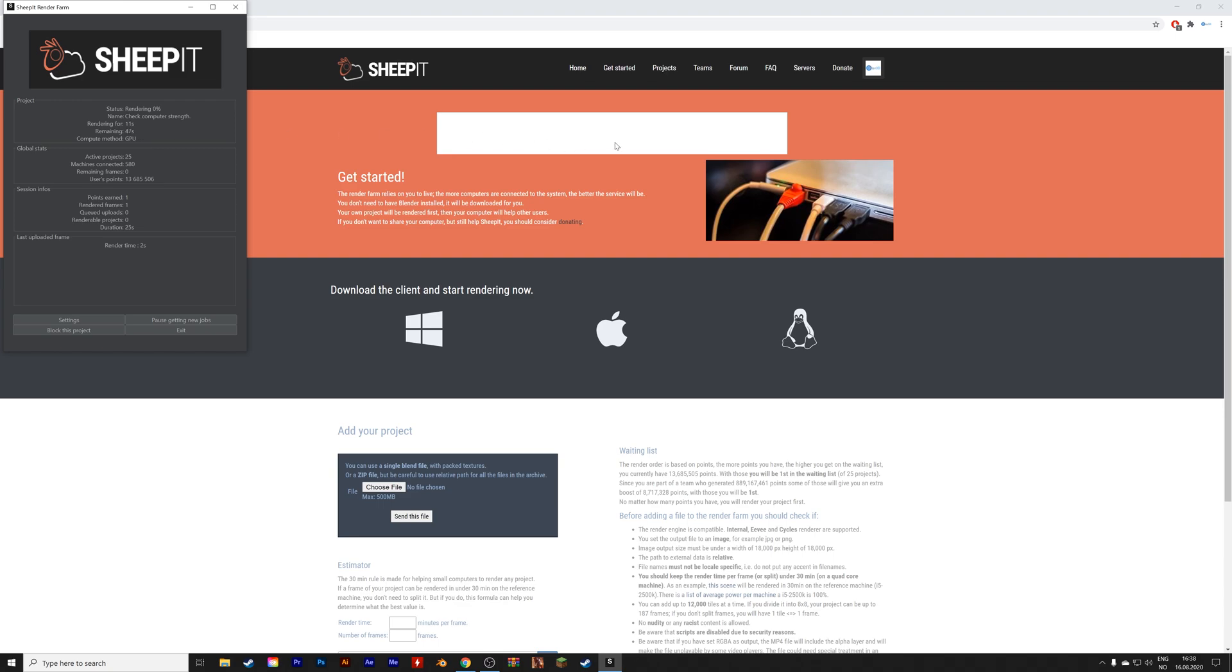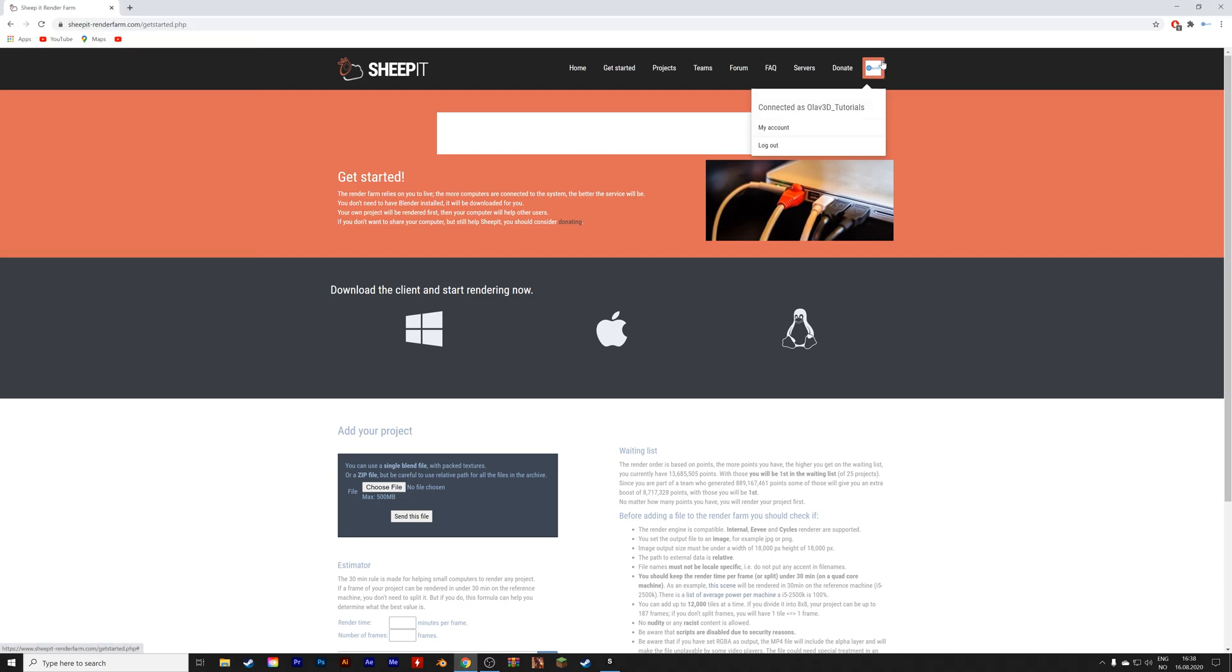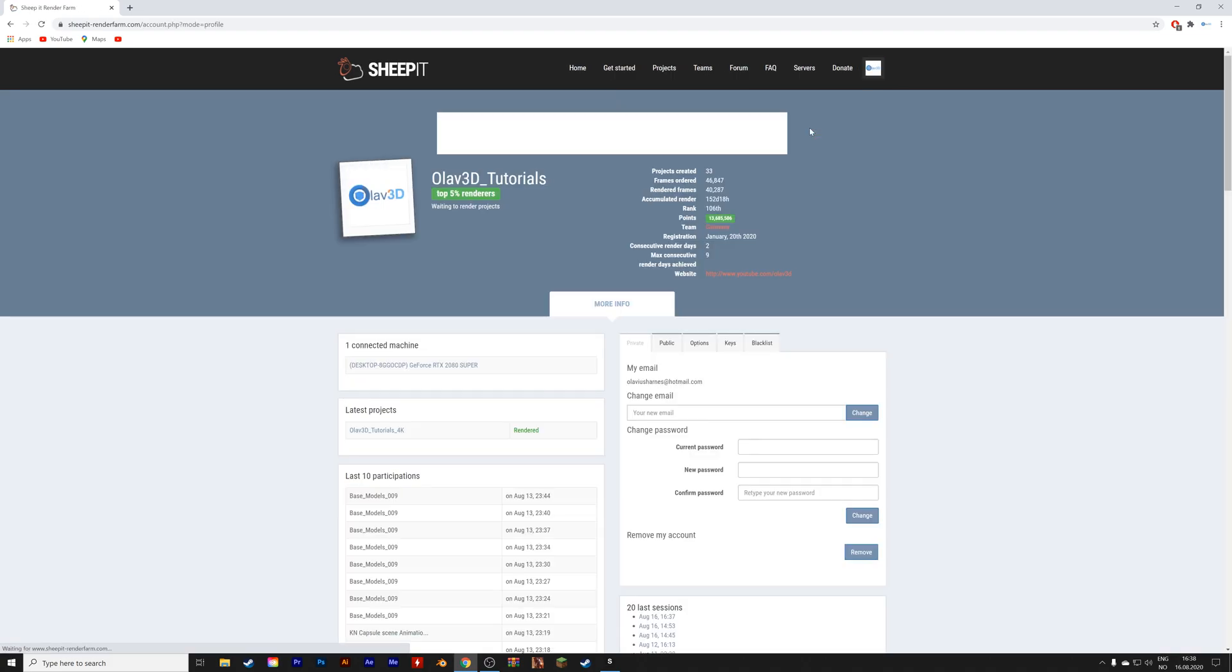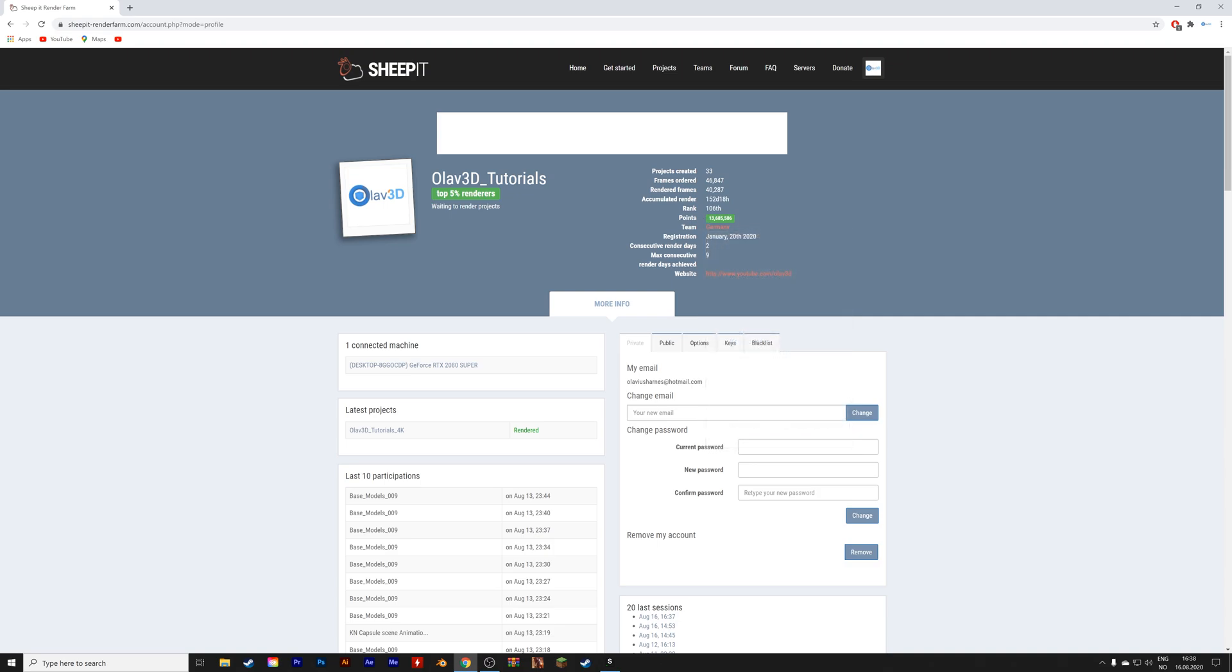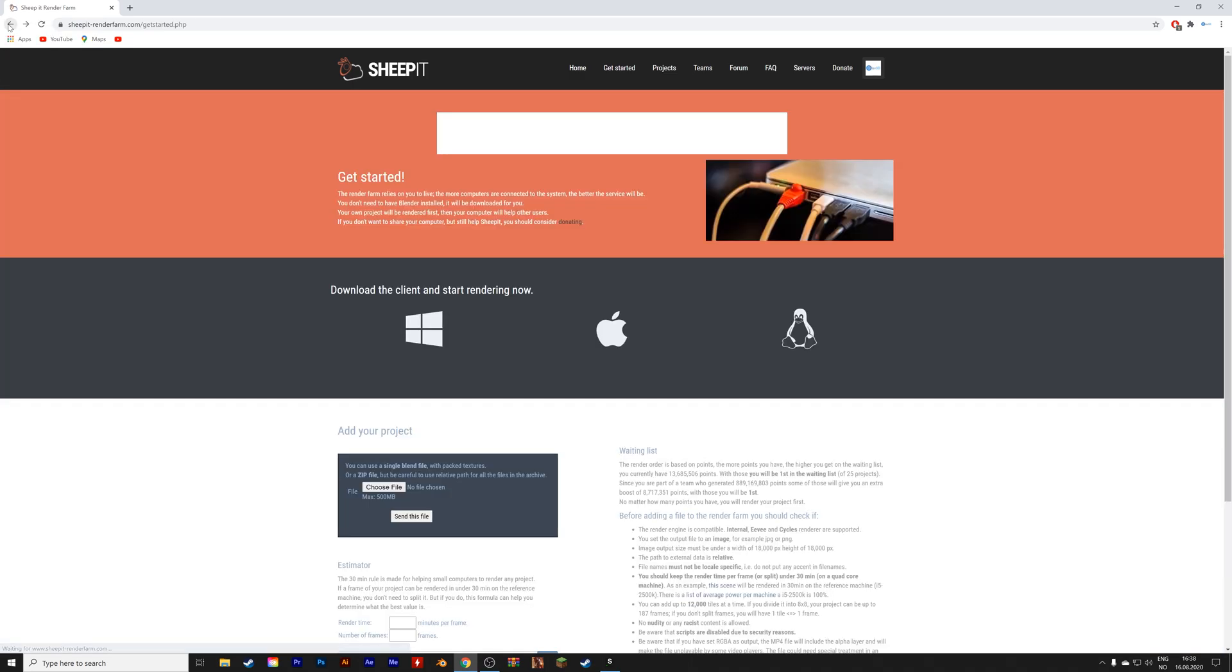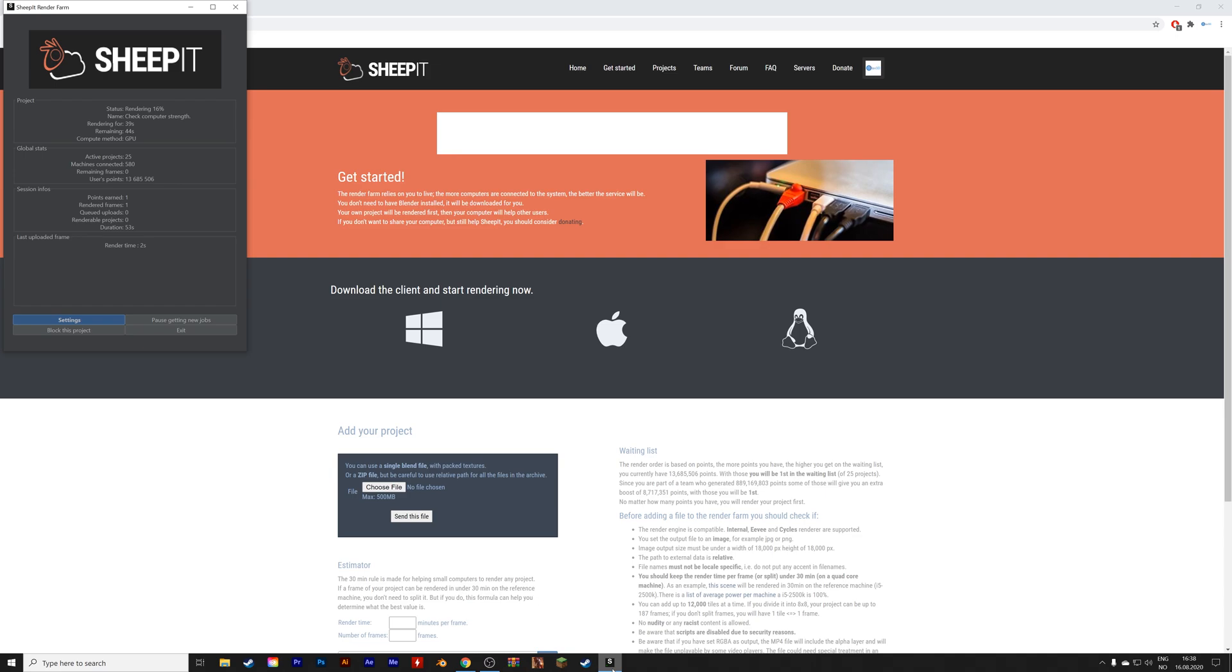As you can see, it starts off by checking the strength of your computer to calculate how many points you will be given. I have my RTX 2080 connected, and I have about 13 million points after rendering for a long time. I also recommend you to join a team, as that gives you a higher priority during renders, because you also get some of the team points.